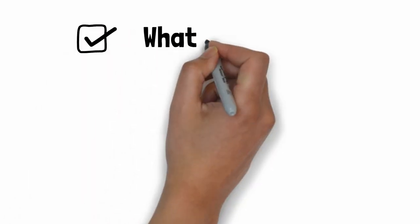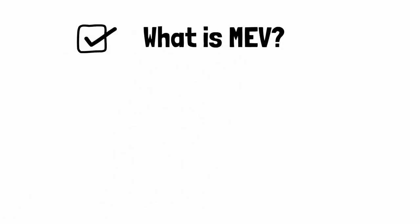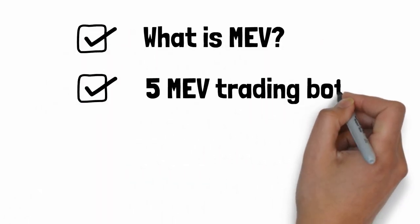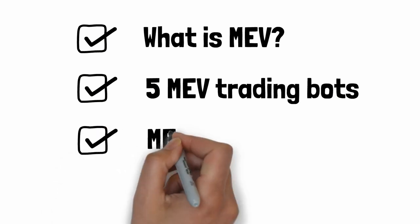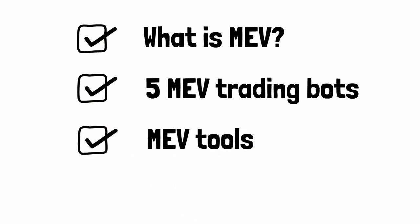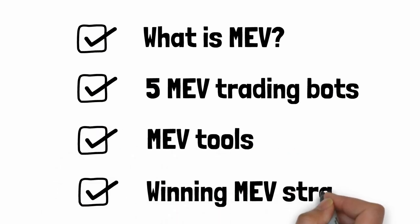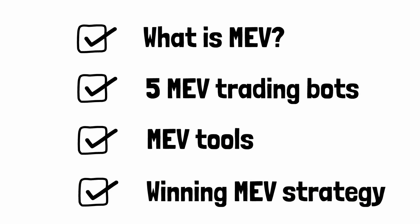In this video, I will cover what is MEV, the five main types of MEV trading bots, the most useful tools for MEV trading bots, and the best strategy to make money with MEV trading bots as a beginner.